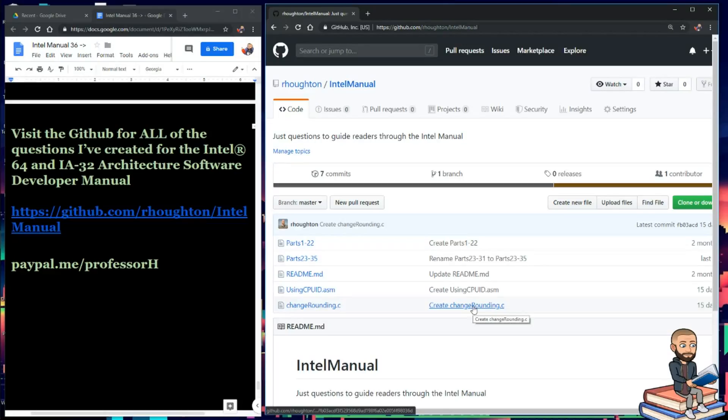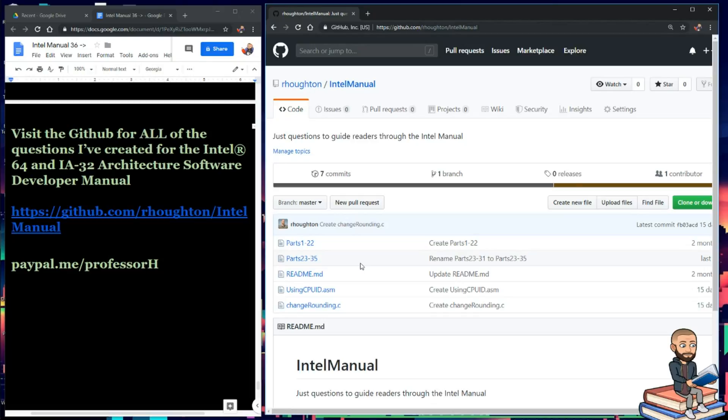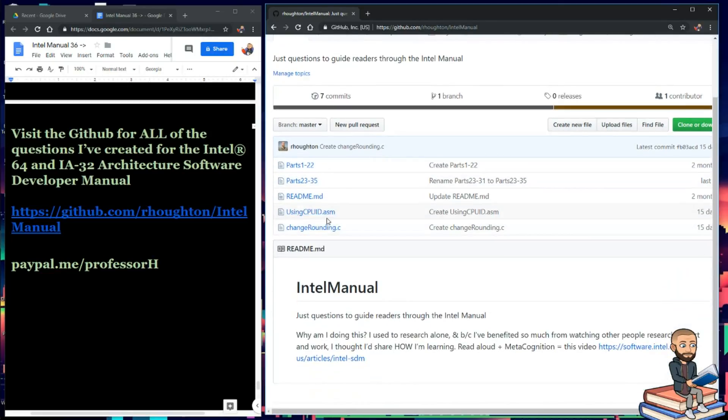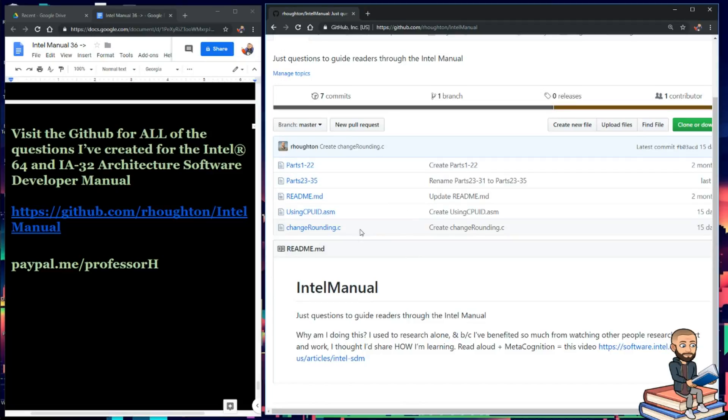And if you want access to all the questions I've created so far for the Intel manual, specifically the 64 IA32 architecture software developer manual, you can go to my GitHub here. So github.com forward slash rhoten forward slash Intel manual. And you can see I have a tiny bit of code I've placed here as well. If the Intel manual mentions something relating to code, I try my best to put it in here. And you all can feel free to contribute to this as well.